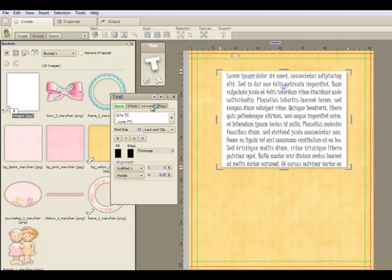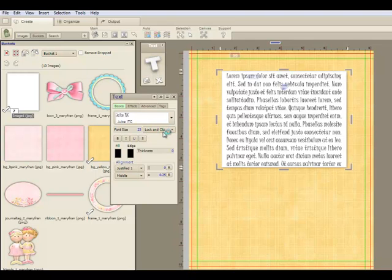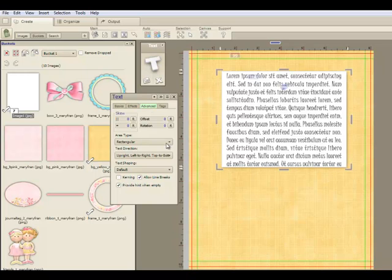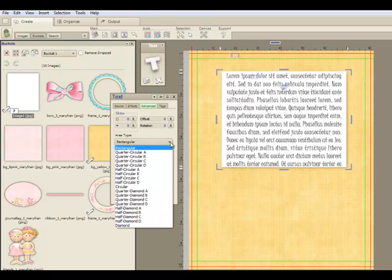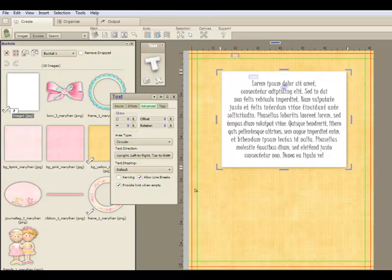I kind of like that, especially for if you have it on Lock and Clip right here. Go to Advanced. Come down to Area Type. This is new. Hit Circular.